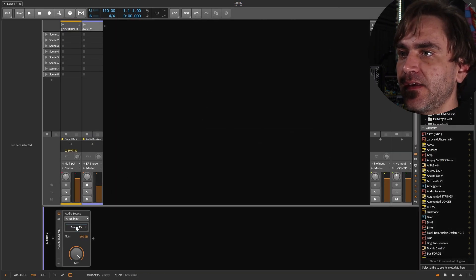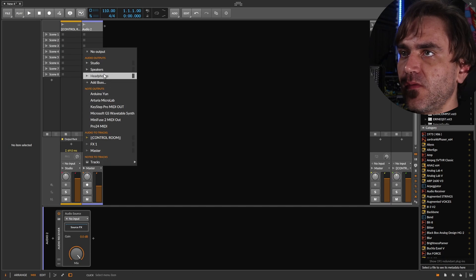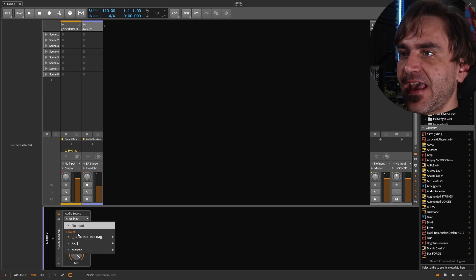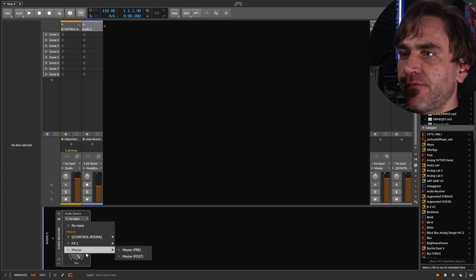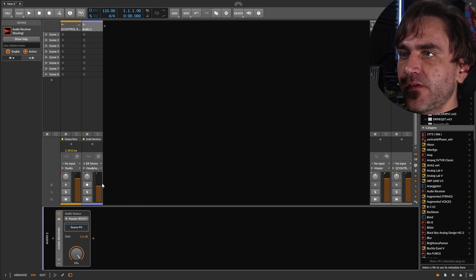And then let's go like this. And if we set this over here to headphones, and then we'll be able to actually choose the audio from the master. So let's say master post.